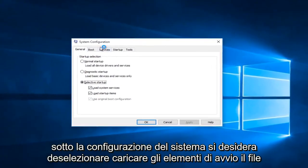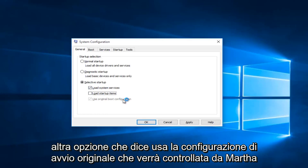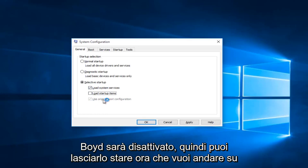Underneath the system configuration, you want to uncheck Load Startup Items. The only thing that should be checked under here is Load System Services. This other option that says Use Original Boot Configuration will be check marked but it will be grayed out, so you can leave that alone.